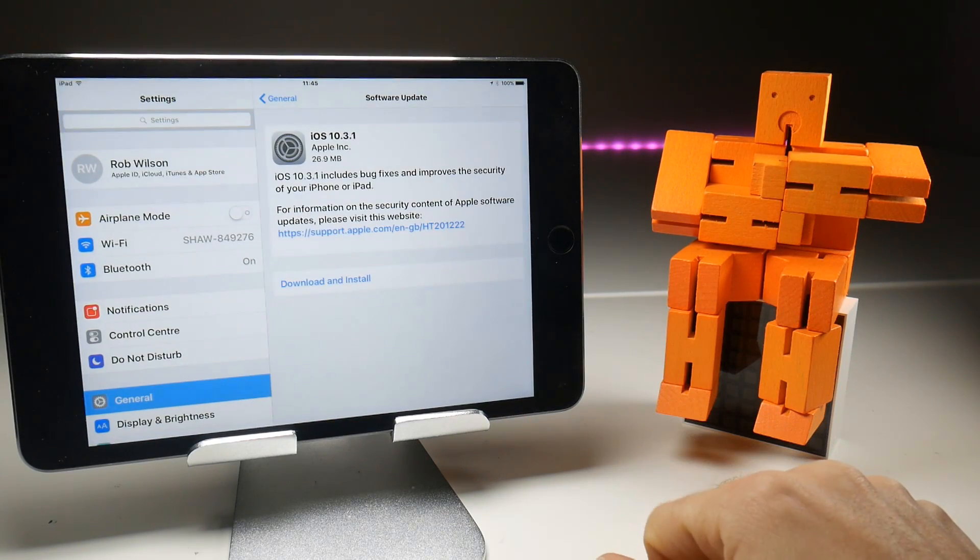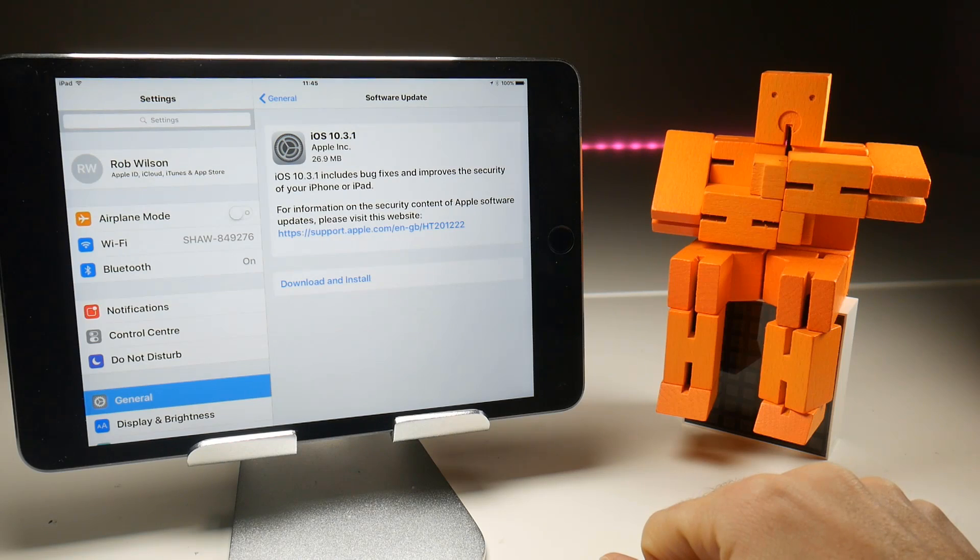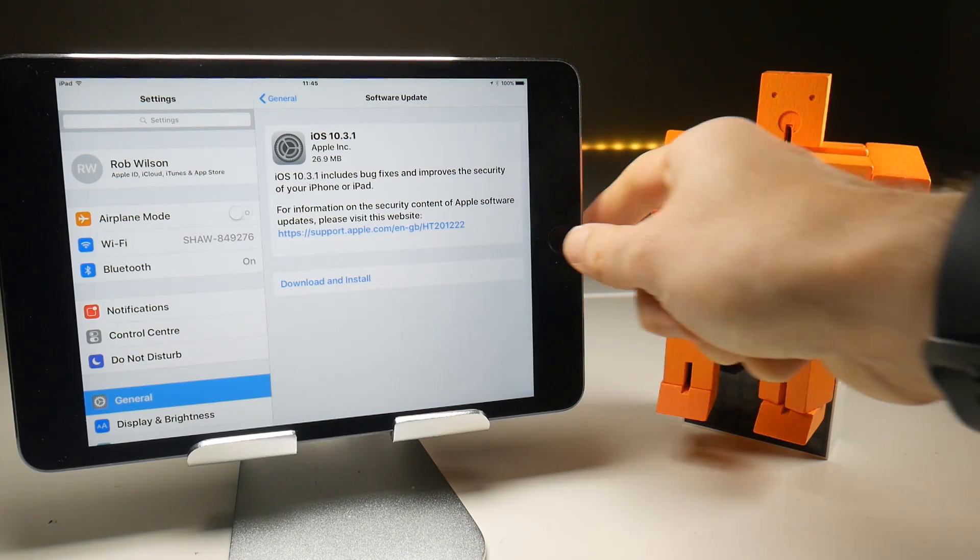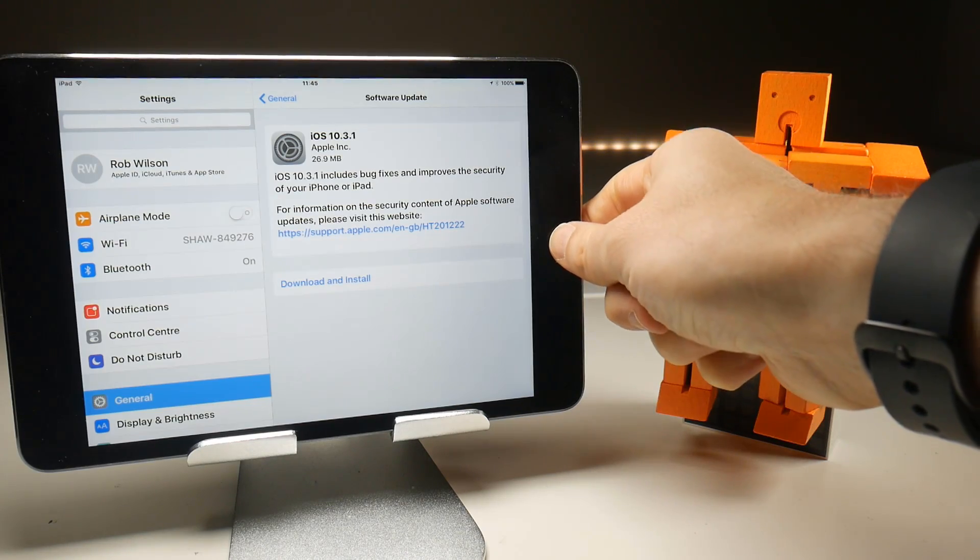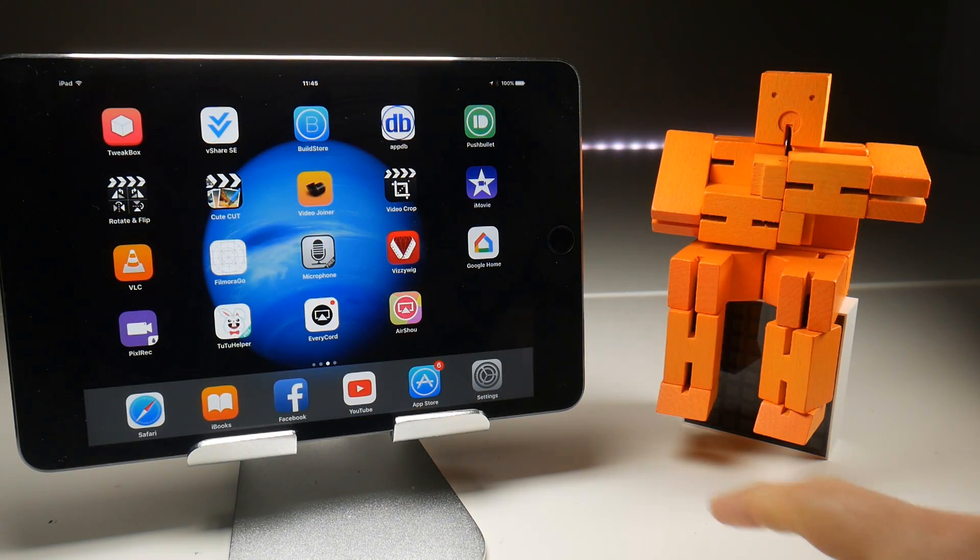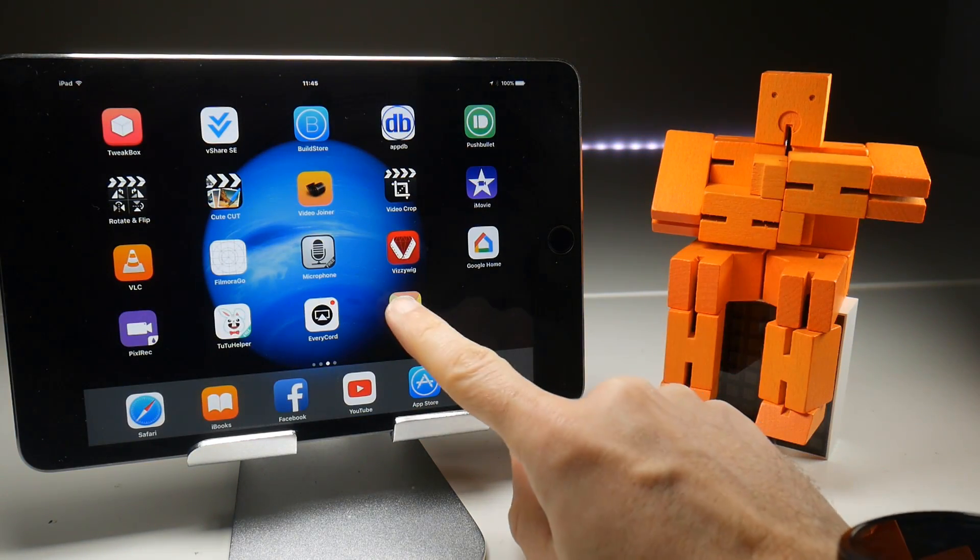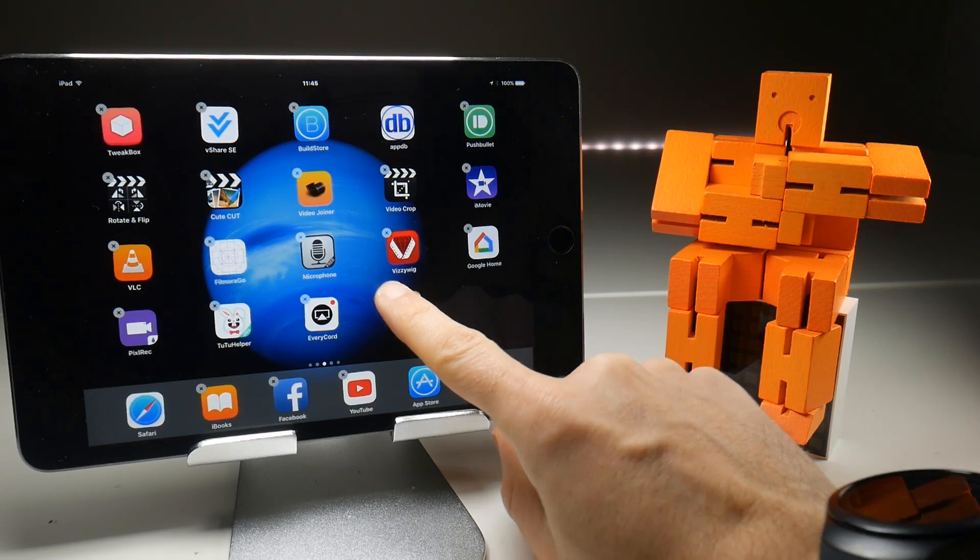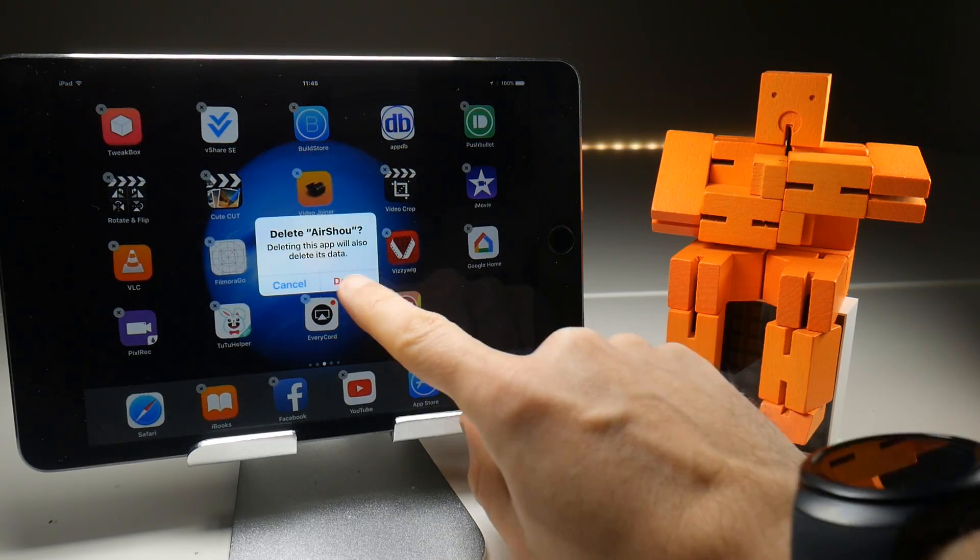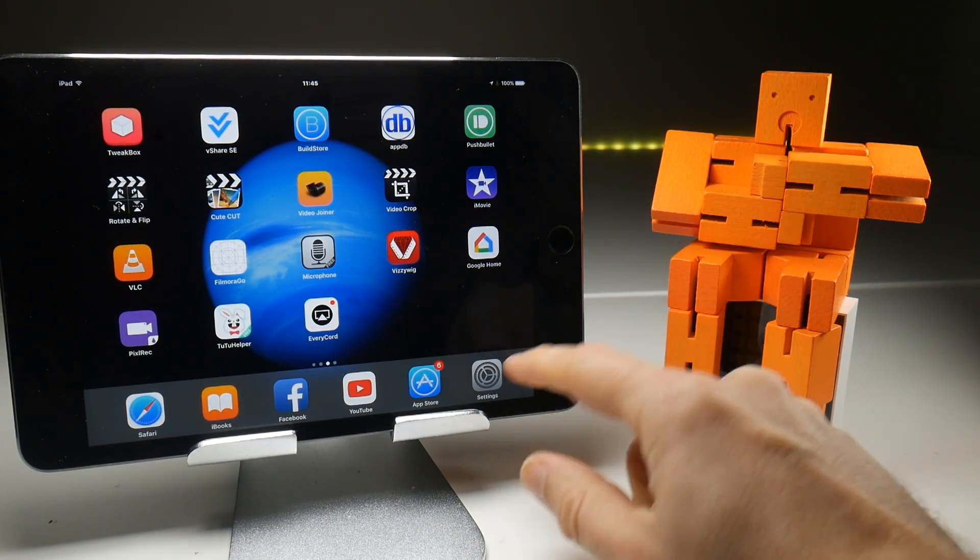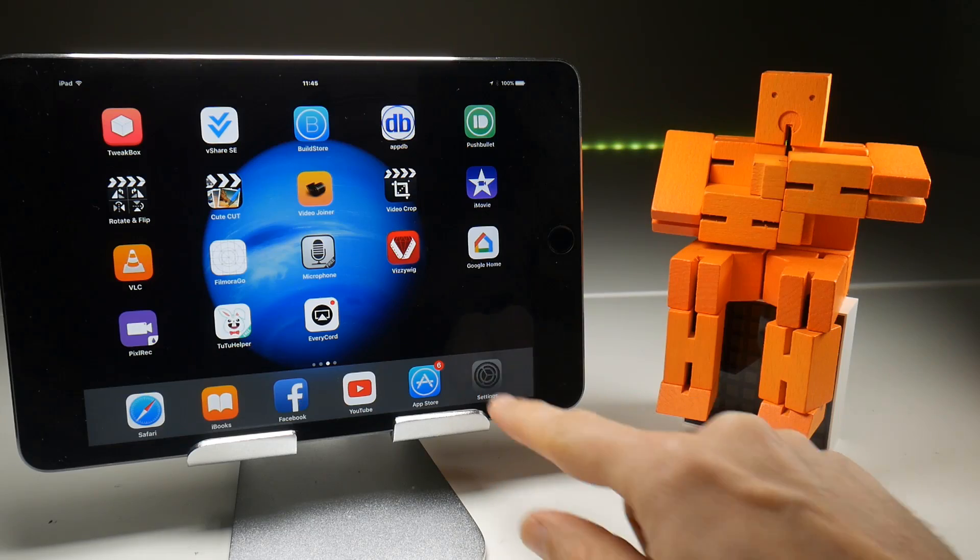We do now have the iOS update 10.3.1, a fairly small one at 26 megs so I don't expect there to be any problems. So we'll get on and do the update. First thing we need to do is uninstall Airshou, which is a pretty simple process. You just delete like any other application.